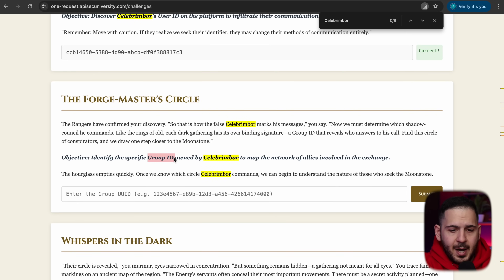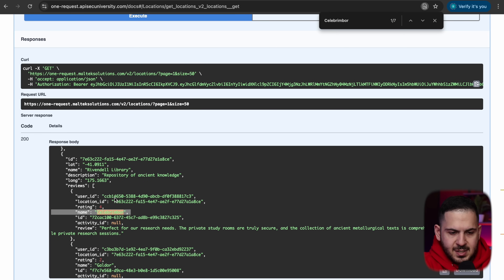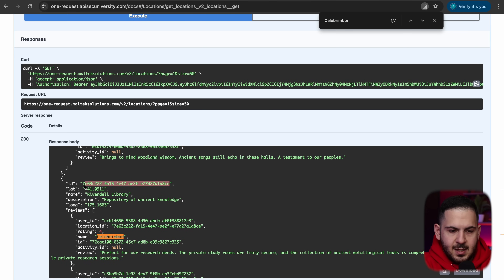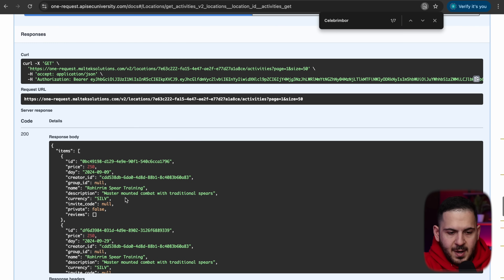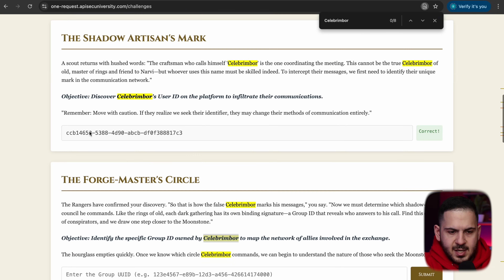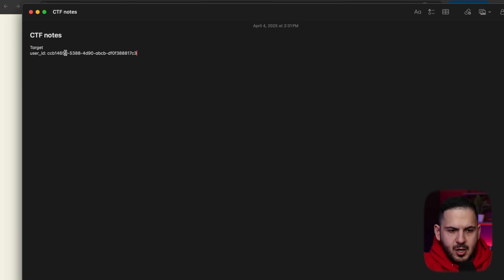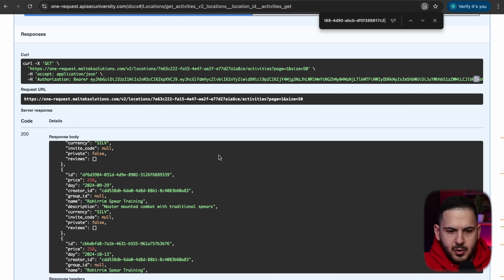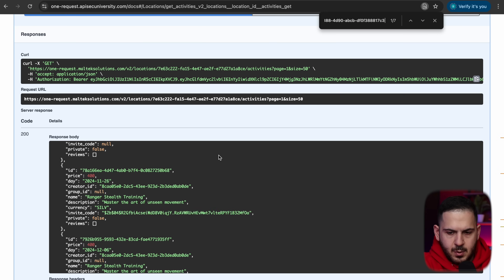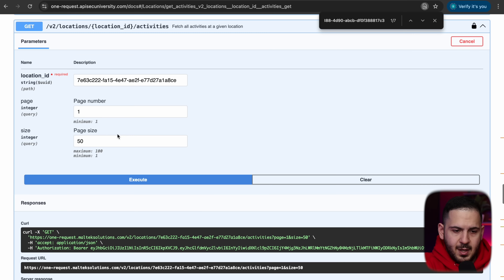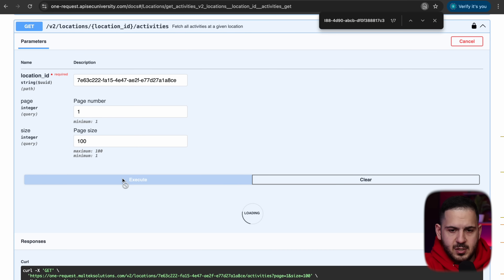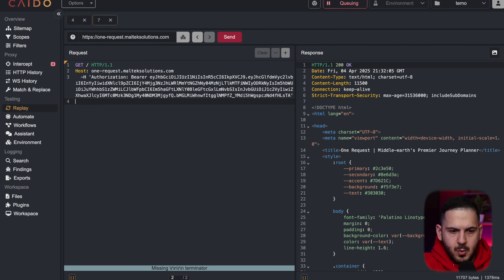Moving to the next challenge: finding the group ID owned by this user to map their network of allies. There's an ID attached from the previous step that looks like a location ID, so I'll query the locations endpoint with it — it comes back with a ton of information. Looking for our user ID in the results, nothing shows on page one with size 50 out of 241 results, so I'll increase to 100 and switch to Caido to brute force through the pages.